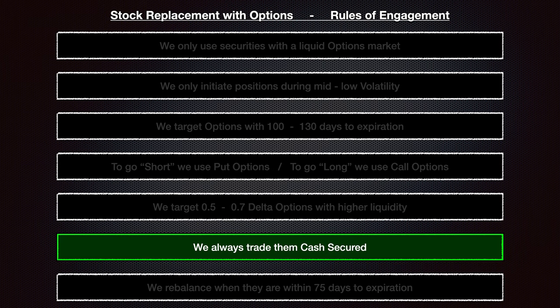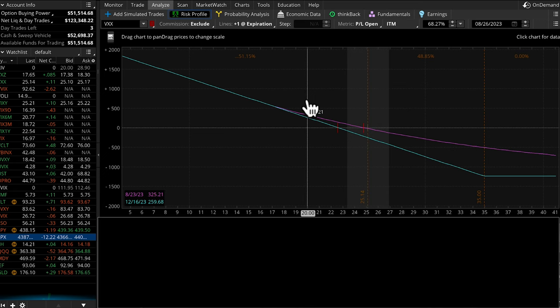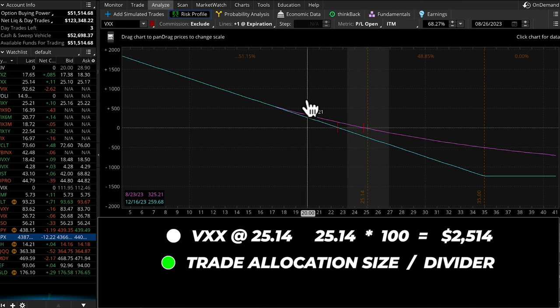Rule number six is that we always trade cash secured options. This essentially means that we always reserve the full amount of capital required to hold the underlying shares. Options trading is highly capital efficient, and this is how we size the option to make sure we're not taking on any additional leverage. Right now the VXX is trading at a price of about 25.14. Since one option contract always equals 100 shares of the underlying, 100 shares would require capital of $2,514. That's how much we're going to use per one option contract — you just take whatever your tactical volatility strategy allocation size is and divide it by $2,514. That's how many contracts you open.